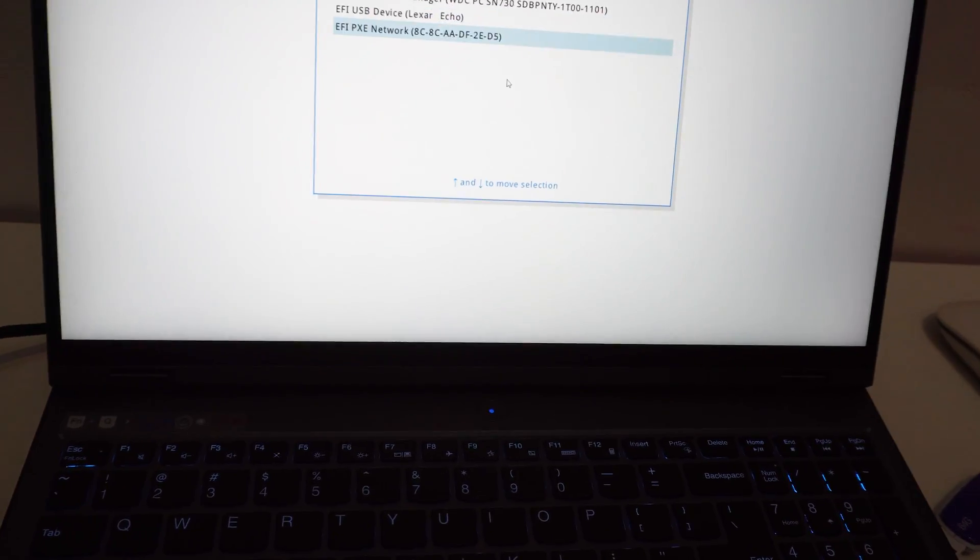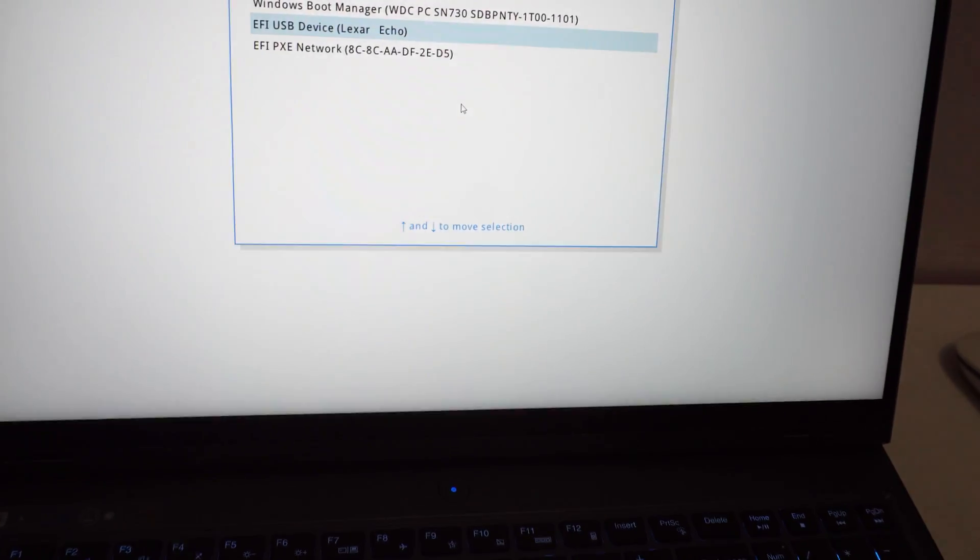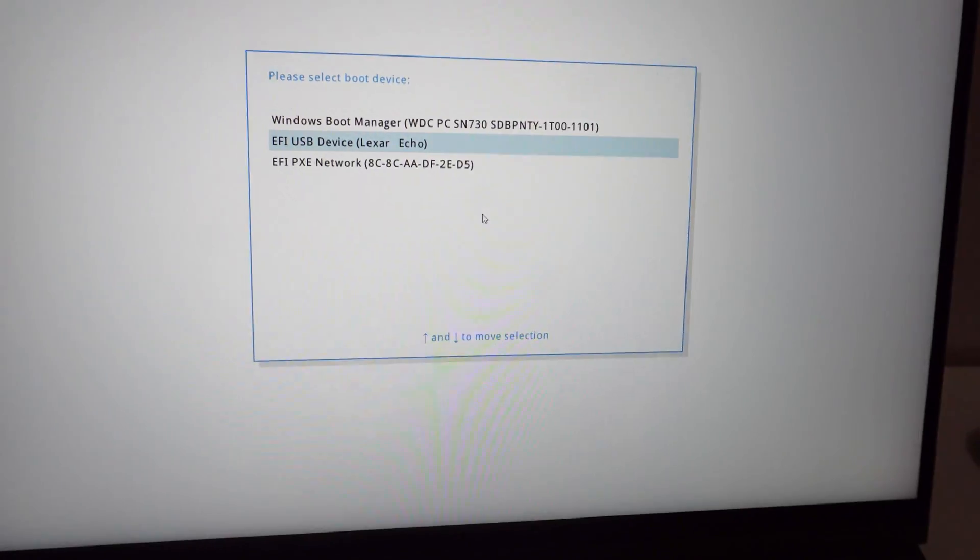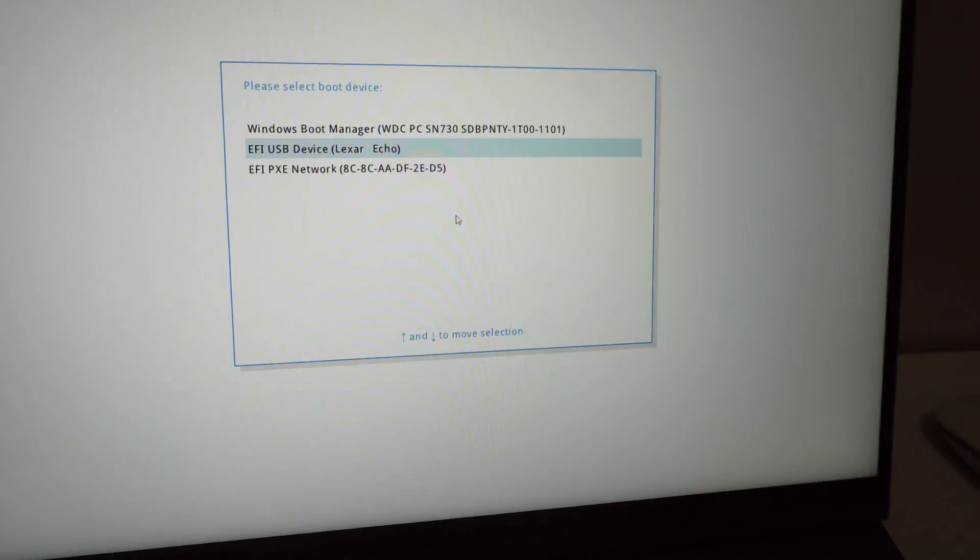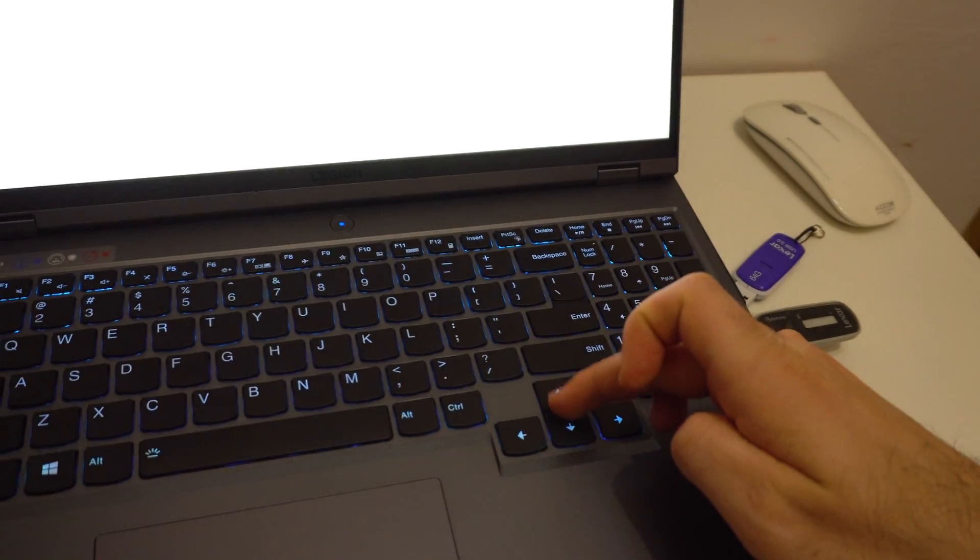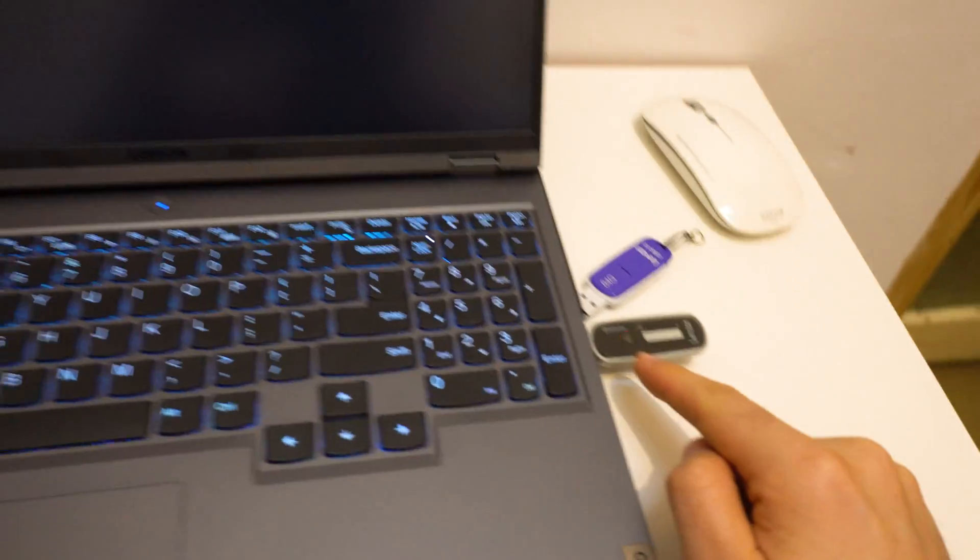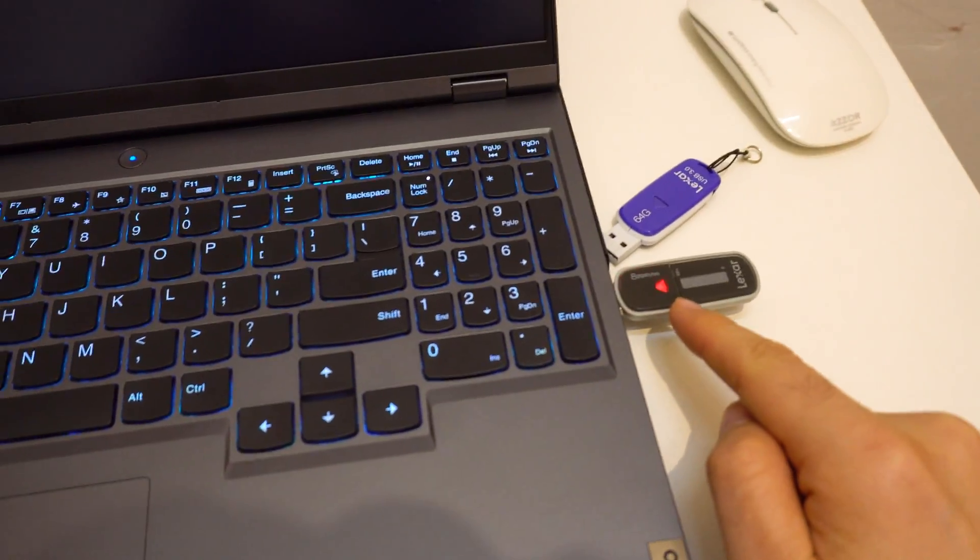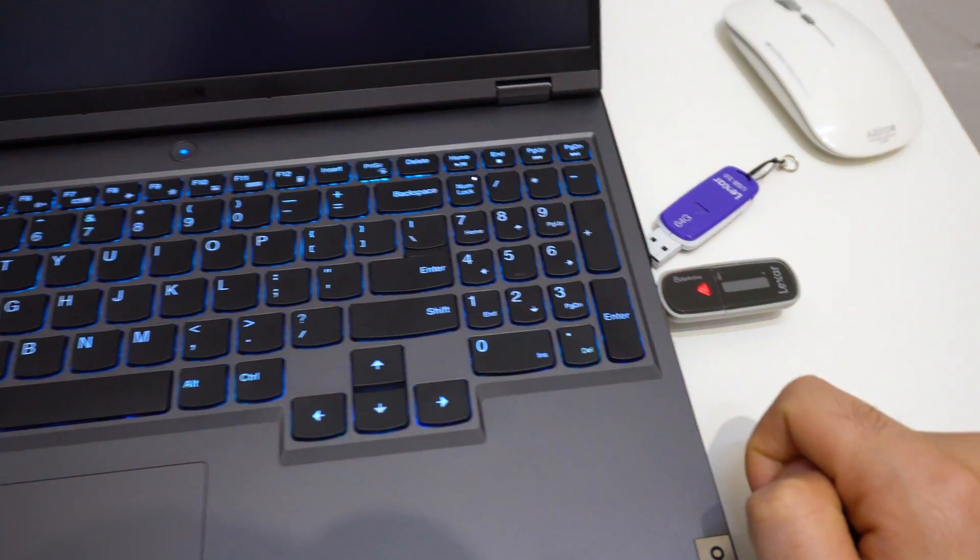Okay, so let's go there to the middle one. You can use the arrow keys to move up and down. I pressed enter and now it's booting from that USB flash drive.